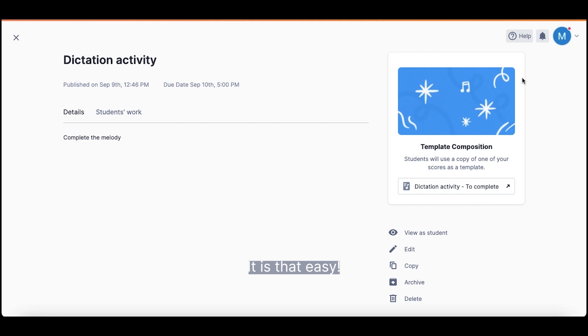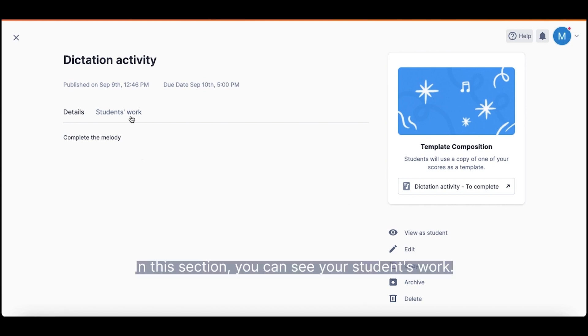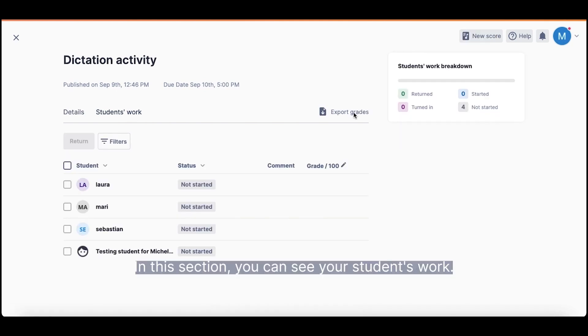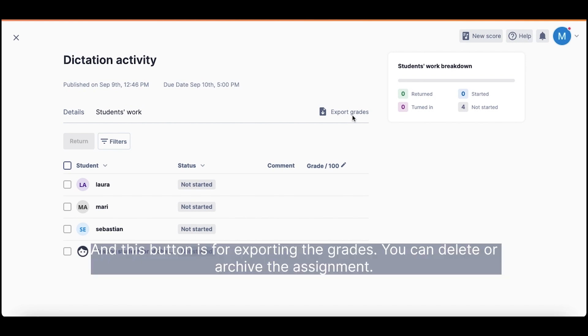It's that easy. In this section, you can see your student's work. And this button is for exporting the grades.